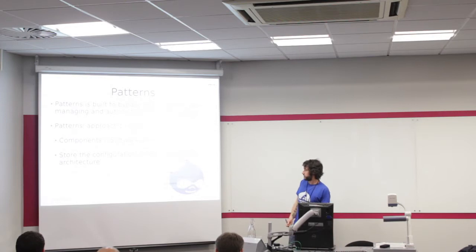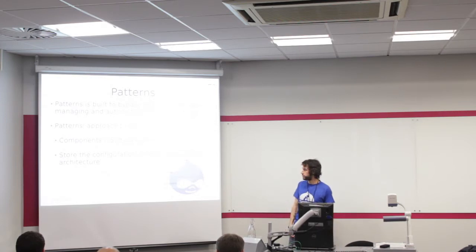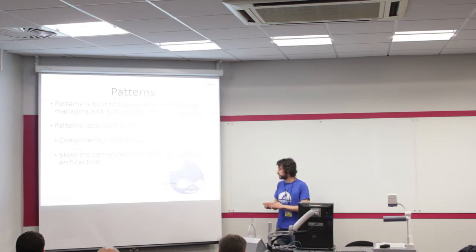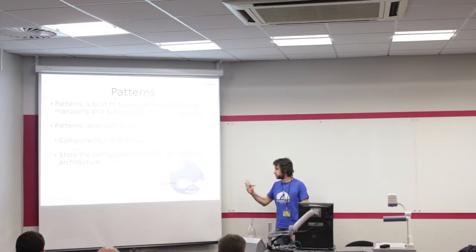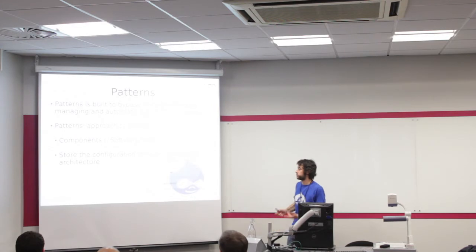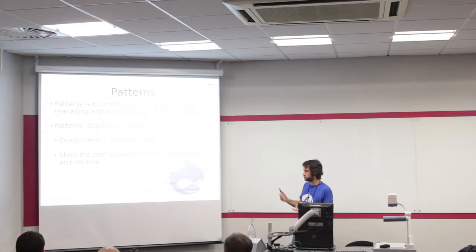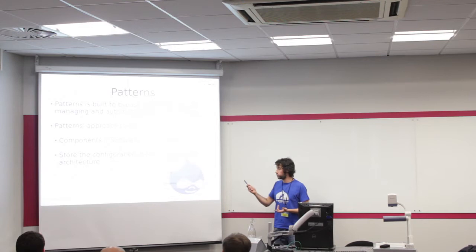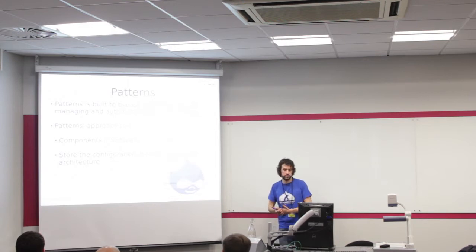This is the ideal pattern. It's trying to bypass this bottleneck of the configuration. The approach that we take in patterns is based on two ideas. First one is components, and the other one is storing the configuration in patterns.